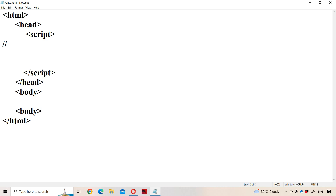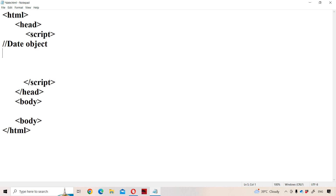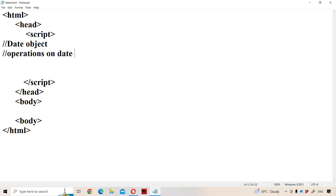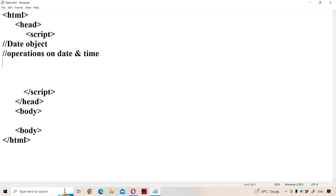Now let us discuss the Date object in JavaScript. The Date object is mainly useful in order to perform operations on date and time. Let us perform the various operations on the Date object.